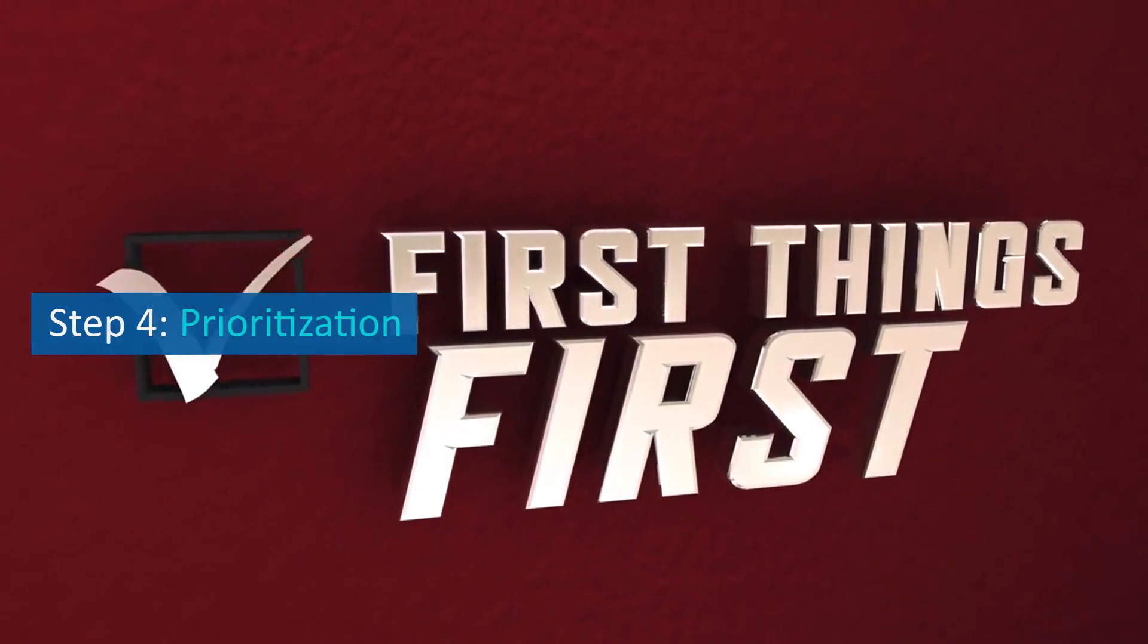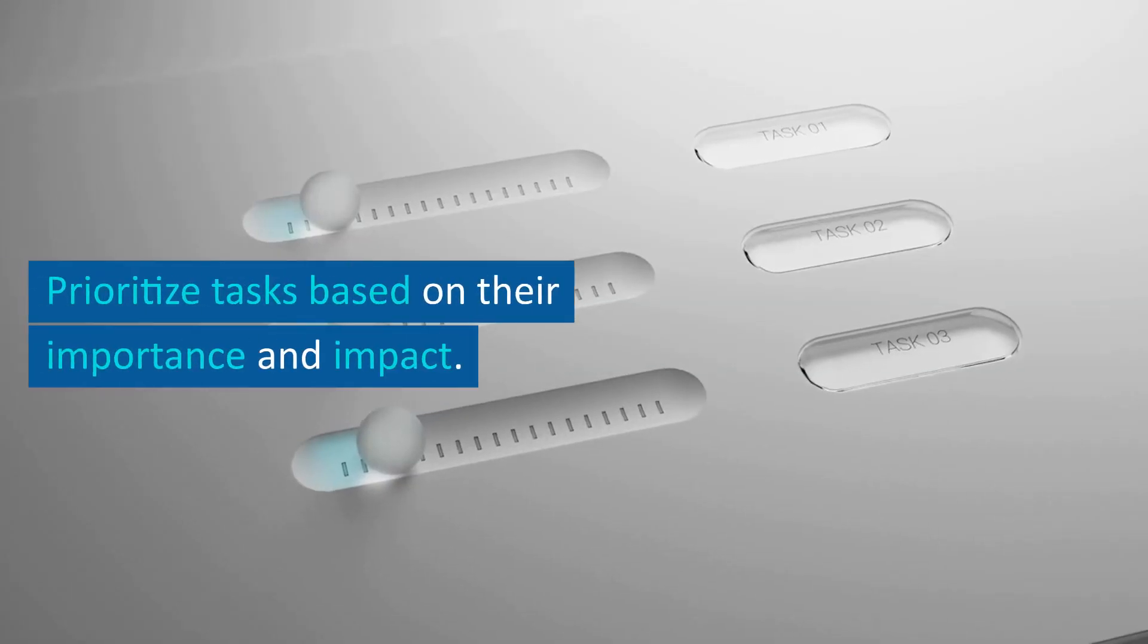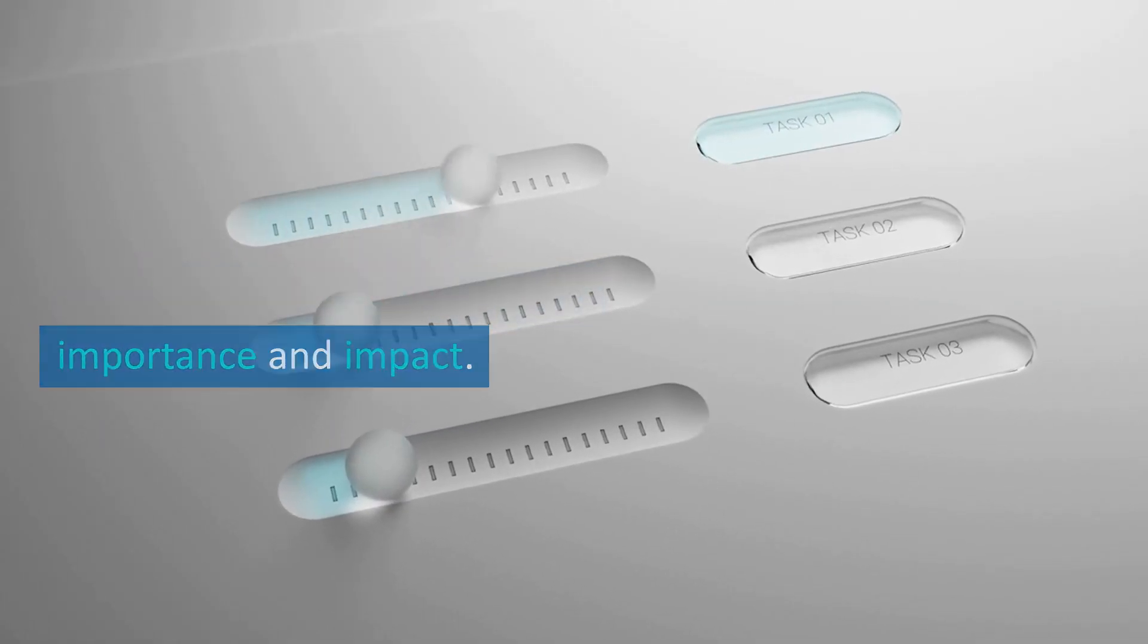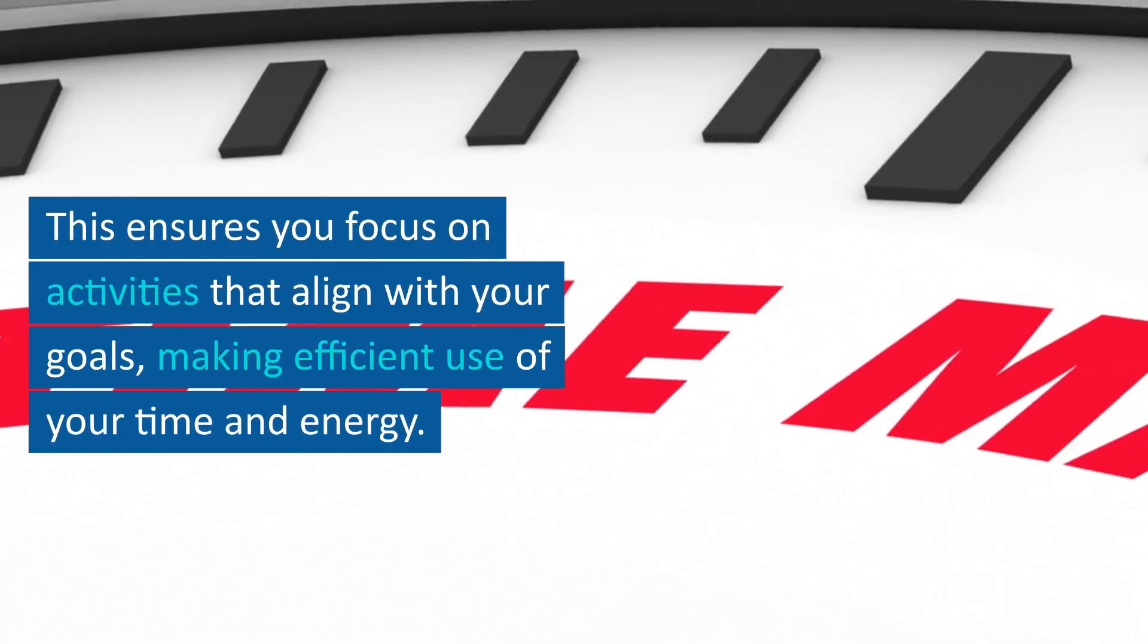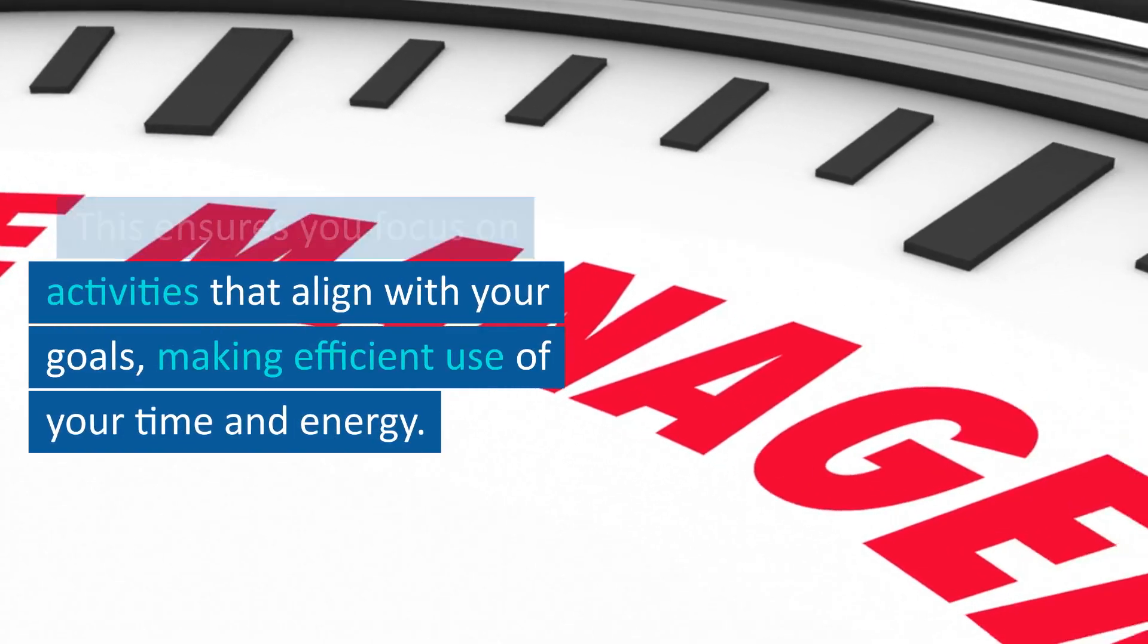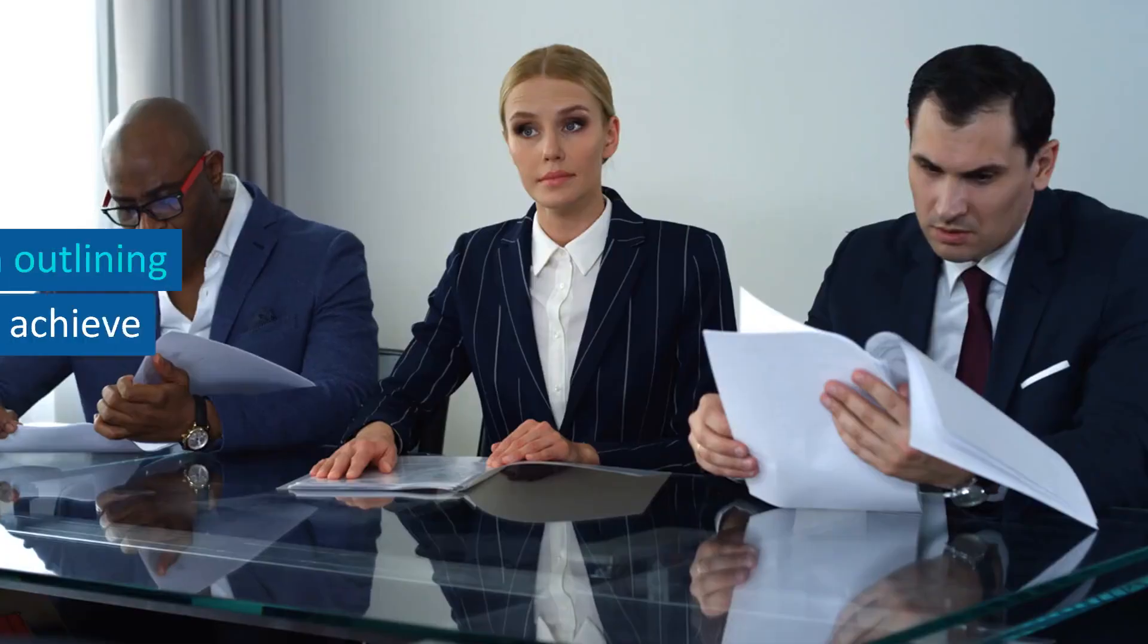Step 4: Prioritization. Prioritize tasks based on their importance and impact. This ensures you focus on activities that align with your goals, making efficient use of your time and energy.